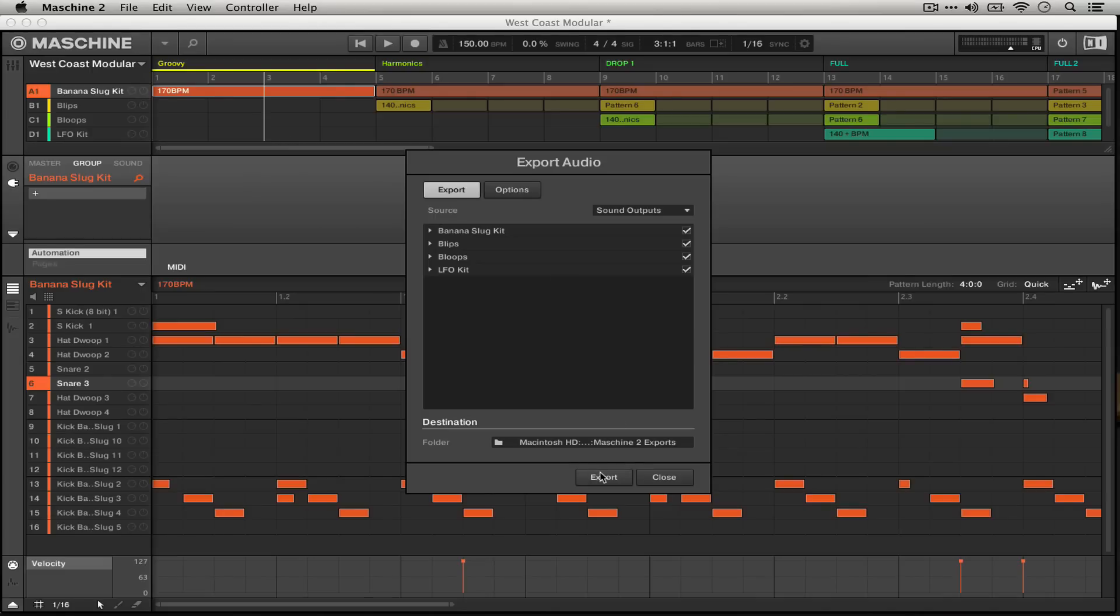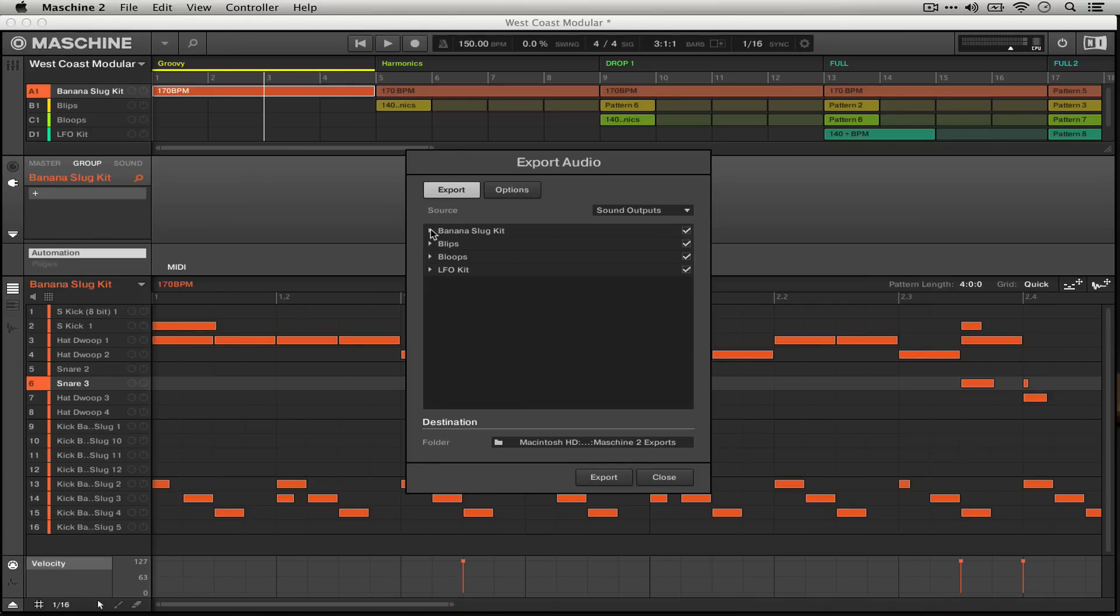So once we hit export now it's going to export all of the sounds and all of the groups individually into that special folder which Ableton will then find for me.